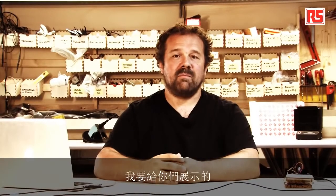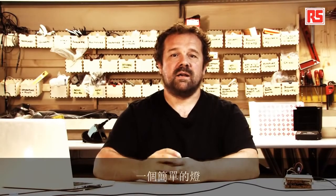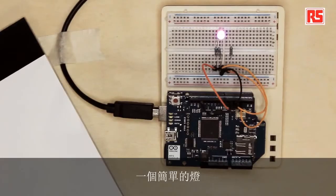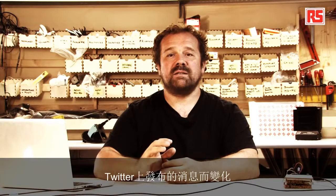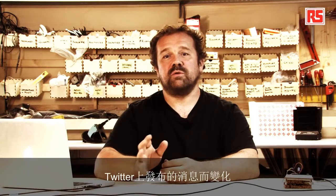Today the example I'm going to show you is a simple lamp that changes color depending on messages that are posted on Twitter.